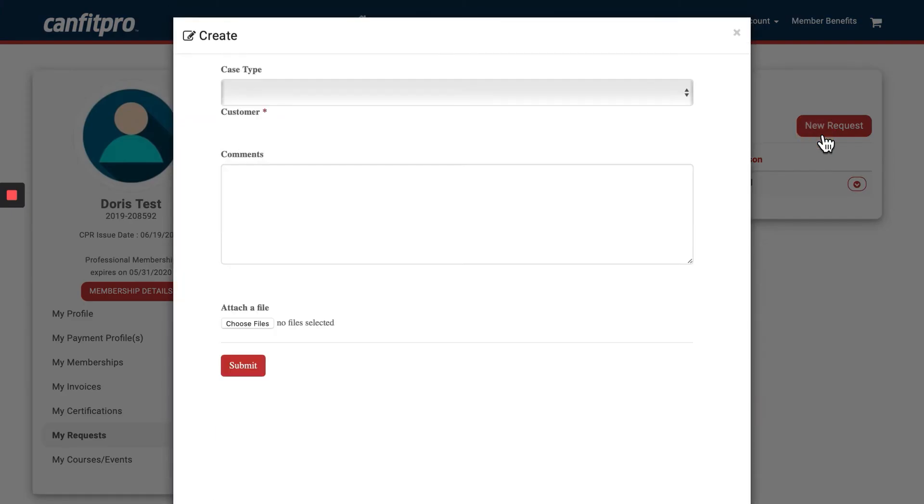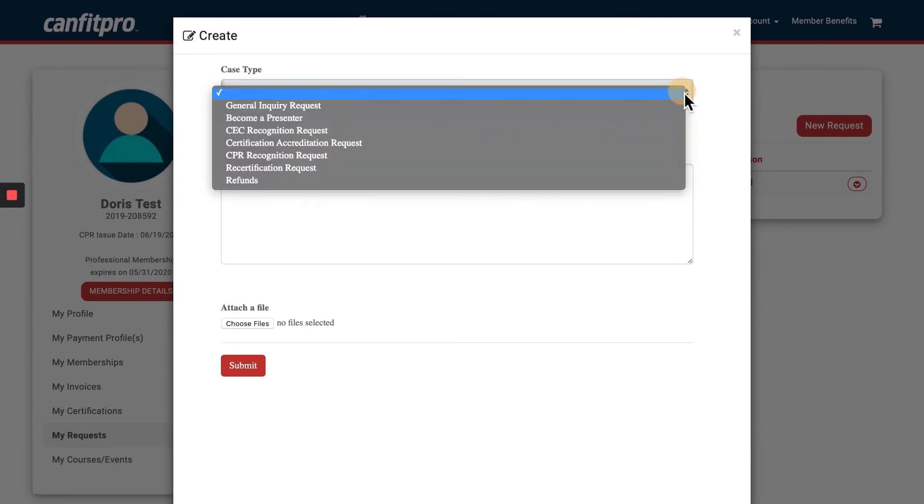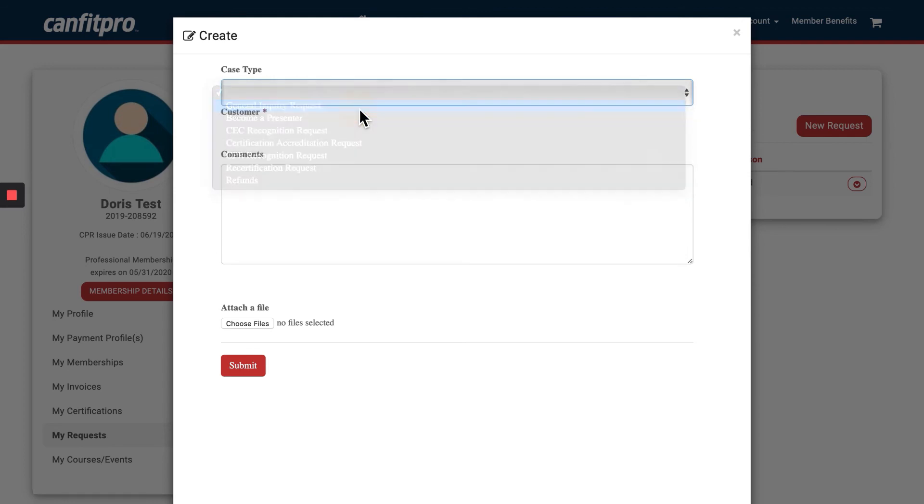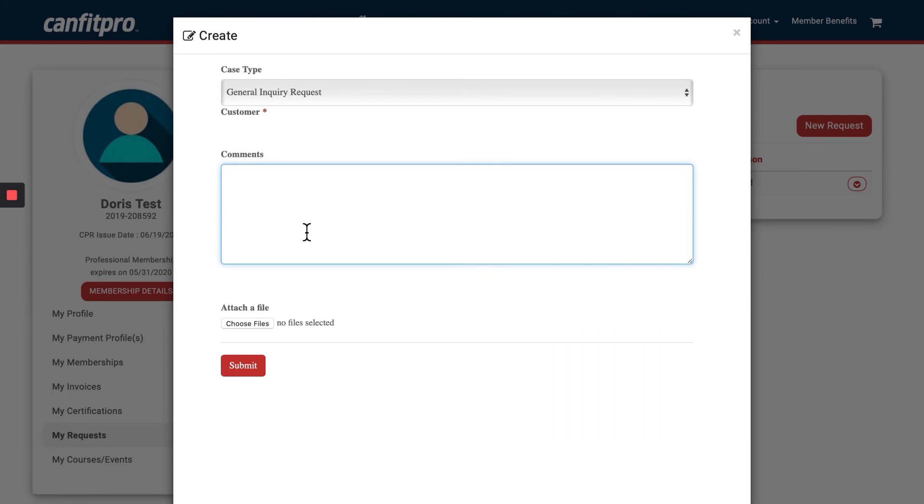Just click on the New Request button and now you're going to create a new case. Under the Case Type drop-down, go ahead and click on General Inquiry Request. And in the Comments field, you're simply going to indicate that you're wanting to change your email and to what the new email address is that member experience team members should change your email address to.